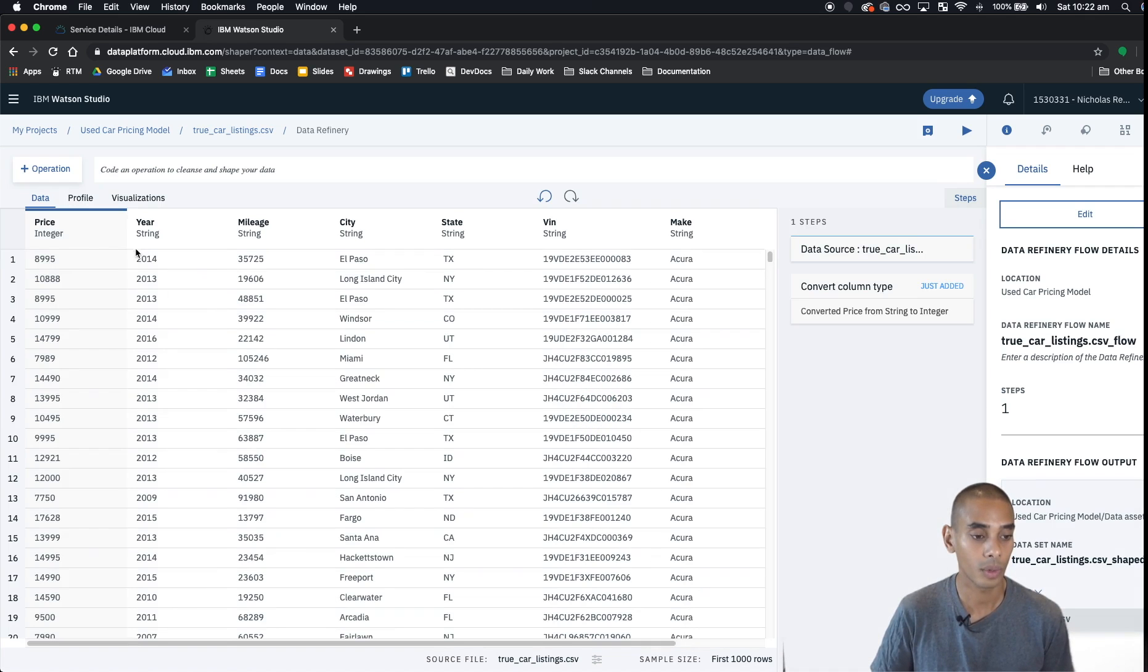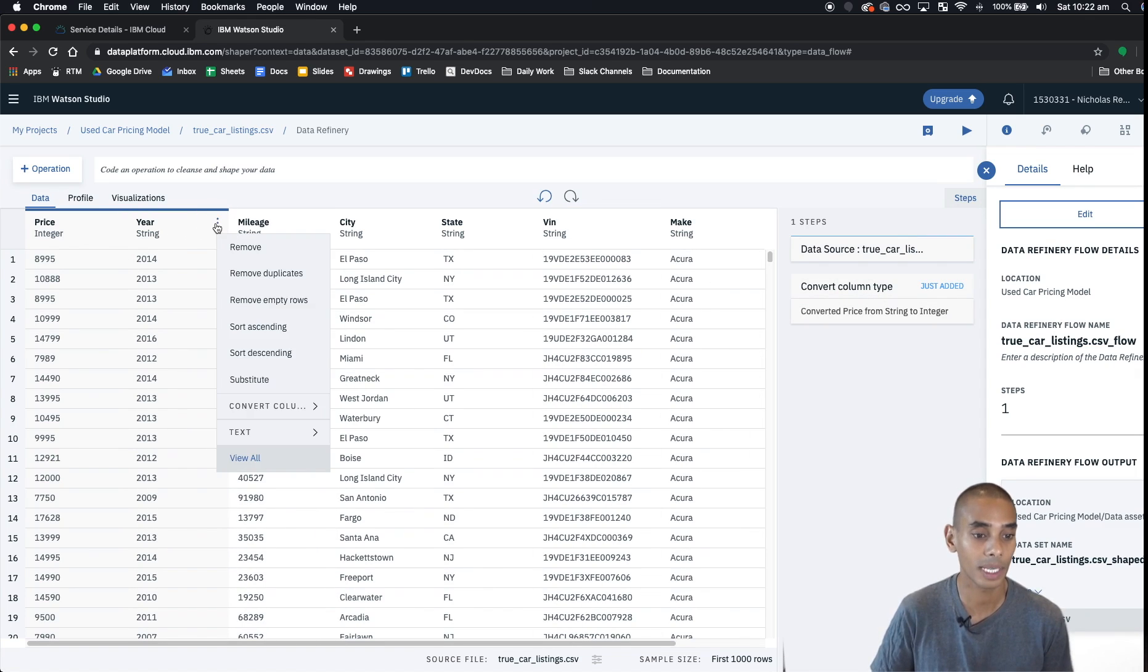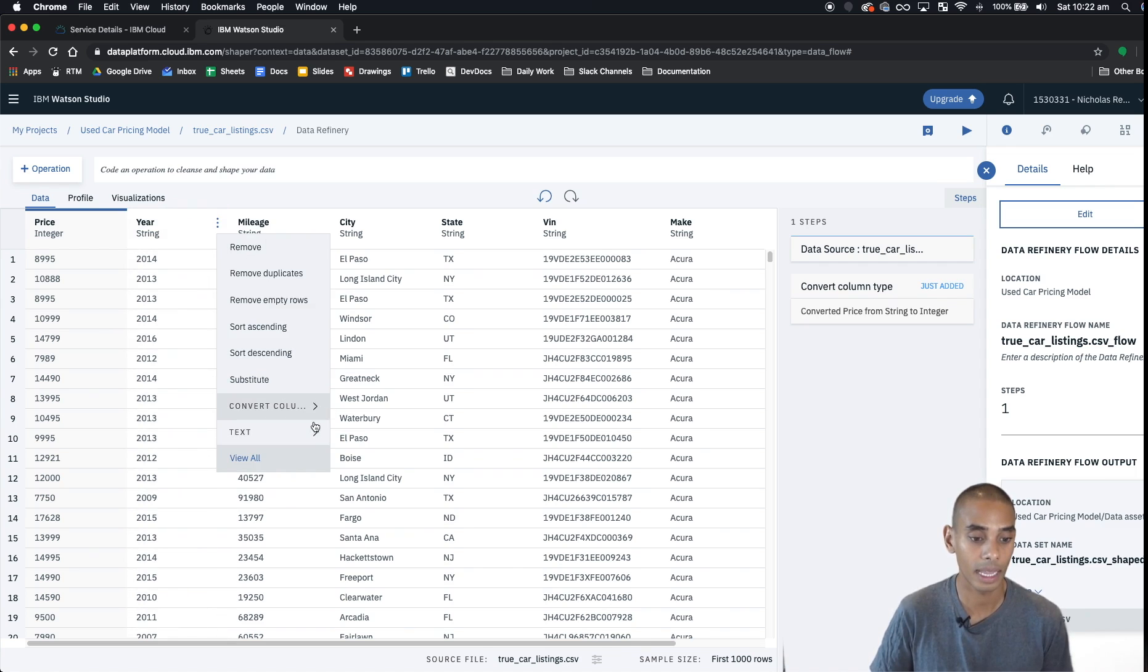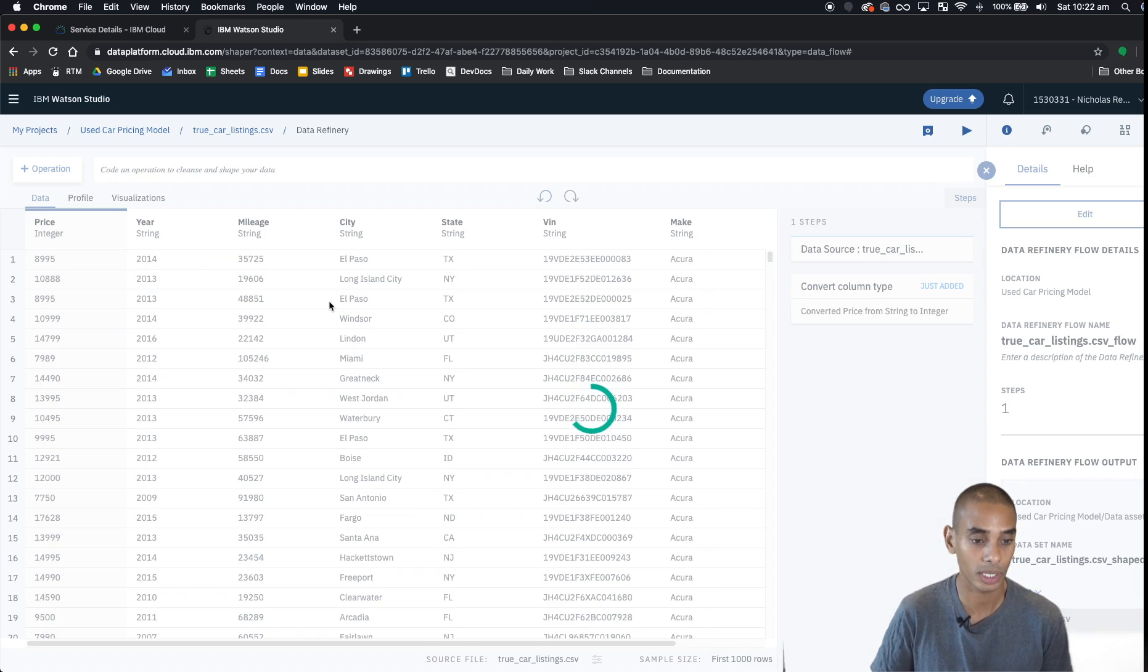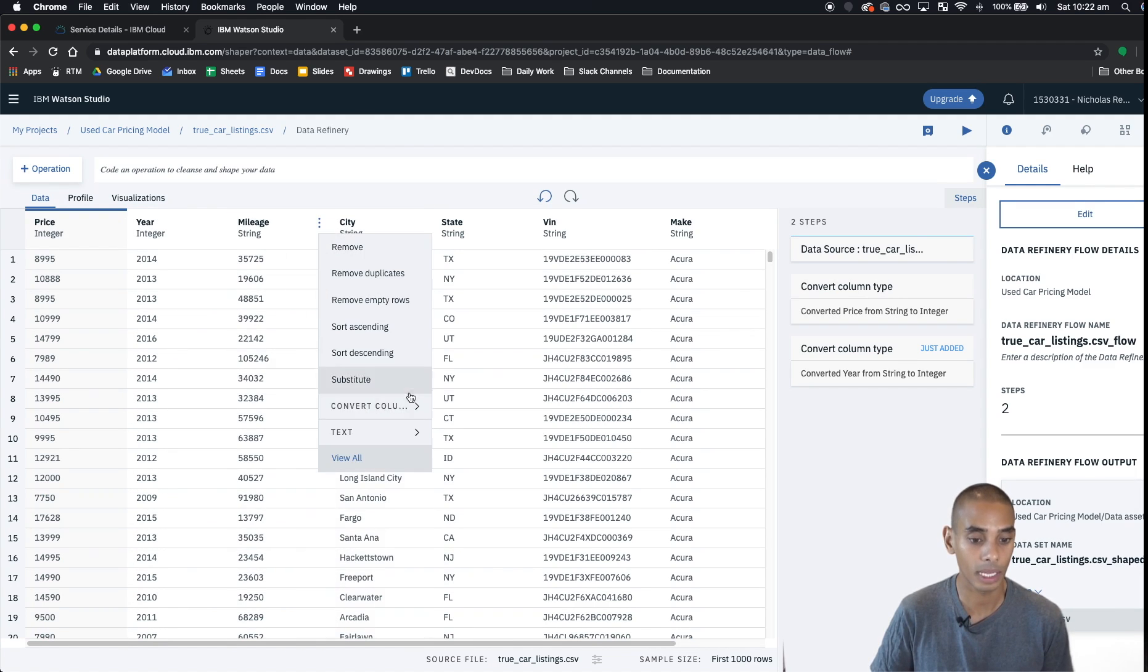Another way to quickly change column types is just hit the three dots and then hit convert column, and we're going to change it to integer. So we're going to do that for year and we'll do that for mileage as well.